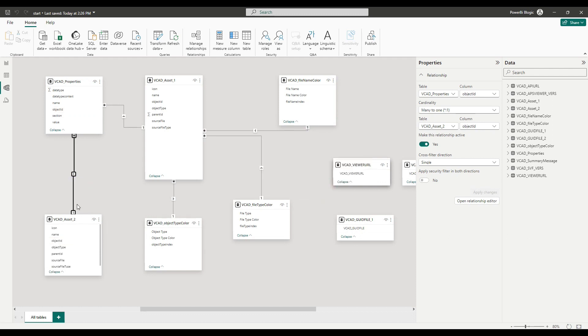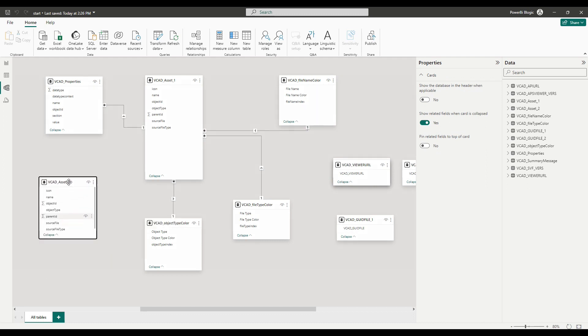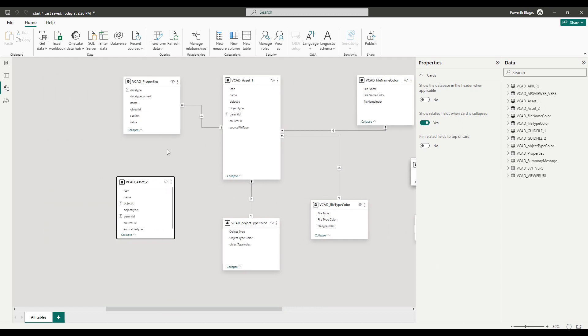And if I were interested in also using properties, I could repeat the steps I did for the assets, but for the properties table and then map that with my assets table and sort of recreate the data model, a copy of the data model for my second model.